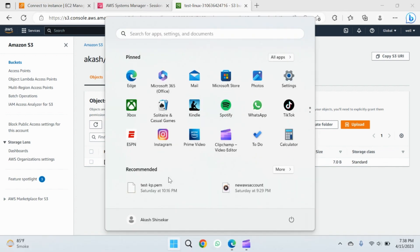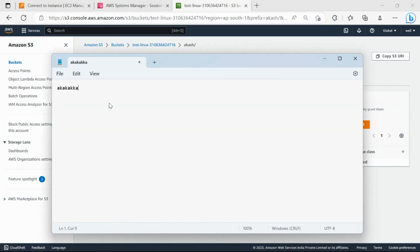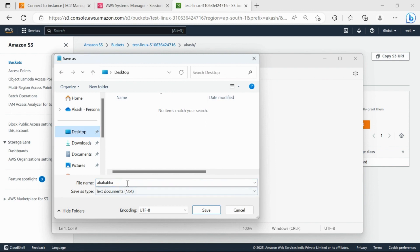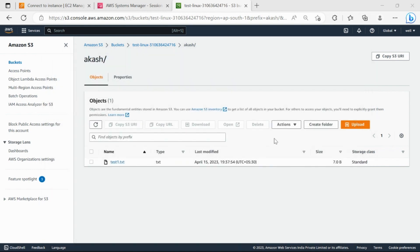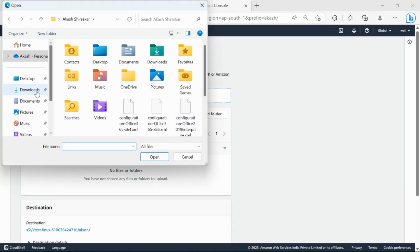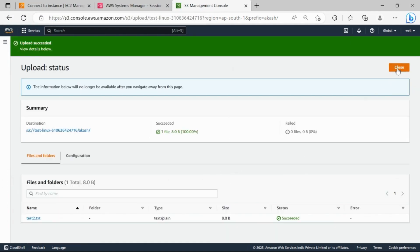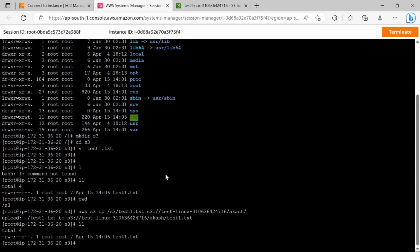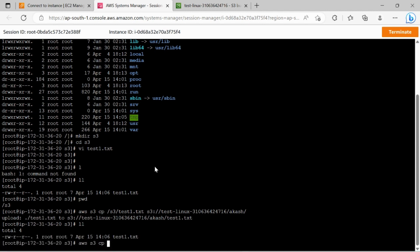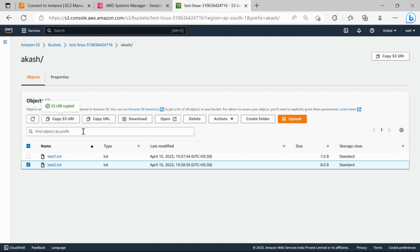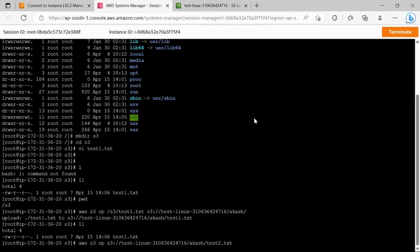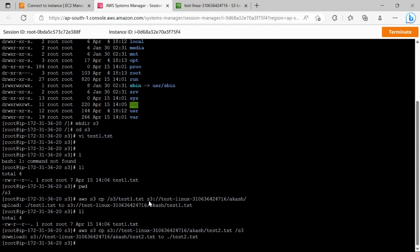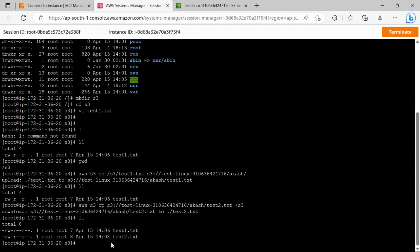Now let's see how to move a file from S3 to the Linux server. We'll create a demo document, save it, and upload it to the S3 bucket. It's uploaded — 's2' is now in S3 but not yet on the server. To copy it down, we use aws s3 cp with the S3 URI as source and the local path — home directory s3 — as destination. Listing the directory confirms test2 is now here.